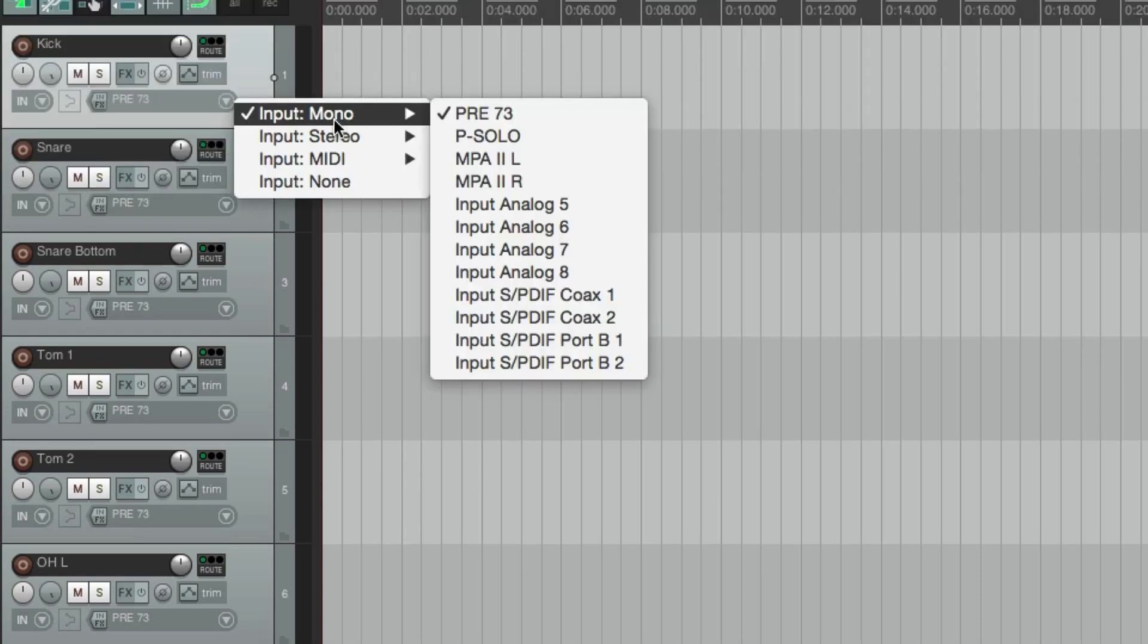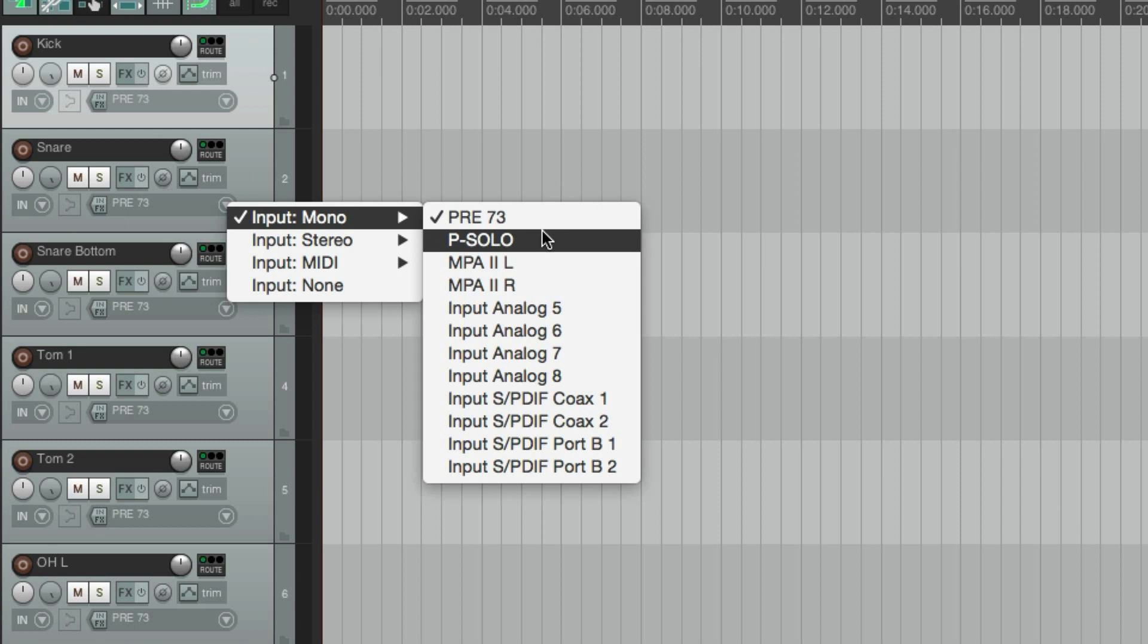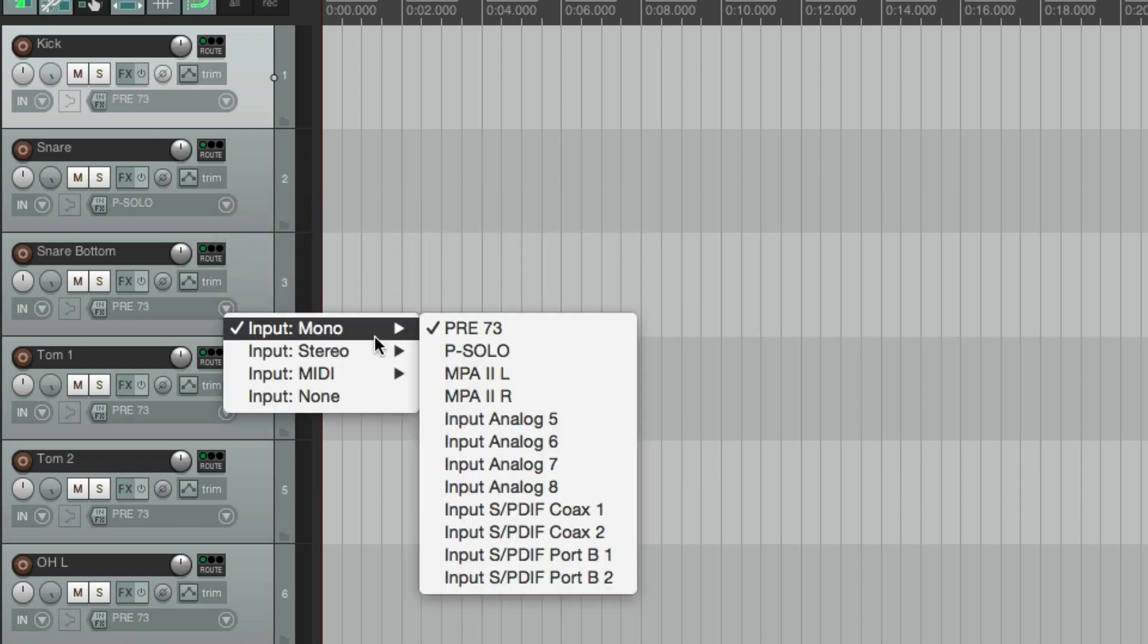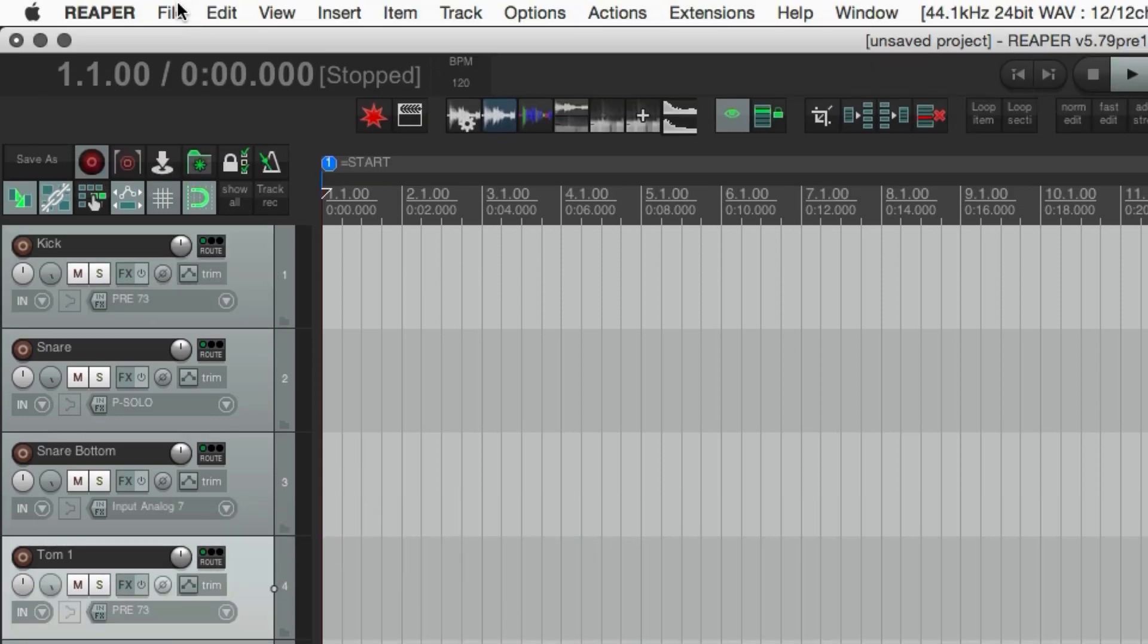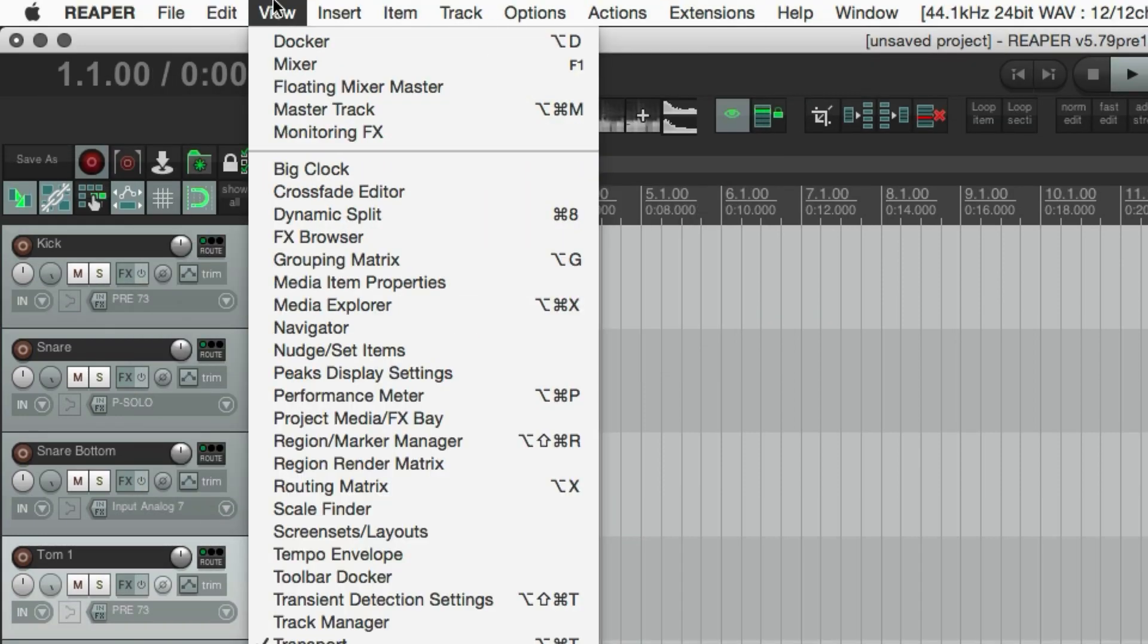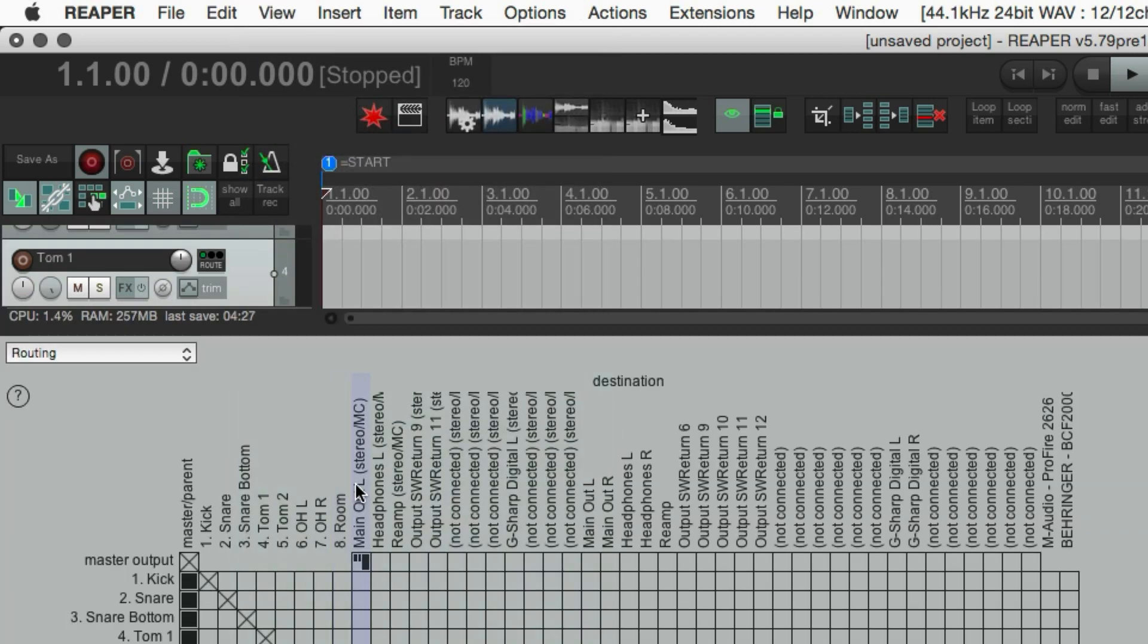Actually, the third track is the snare bottom, and that was on input seven. And we can set up these inputs a little bit easier if we go to the view menu, routing matrix.